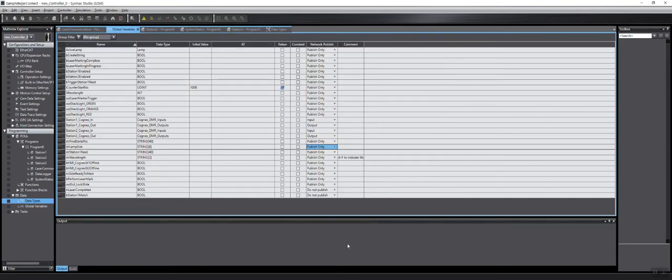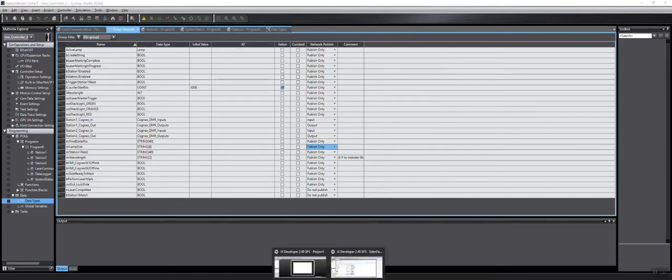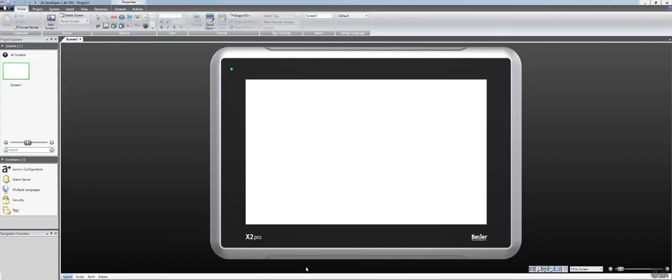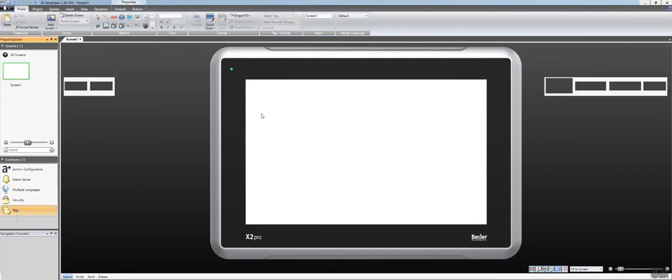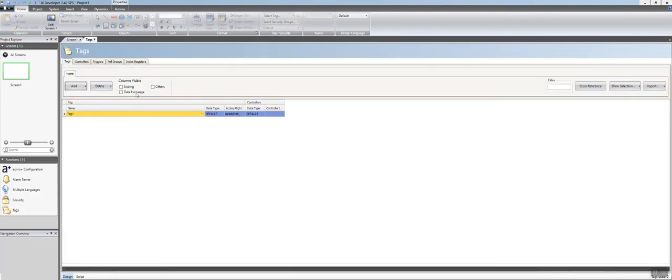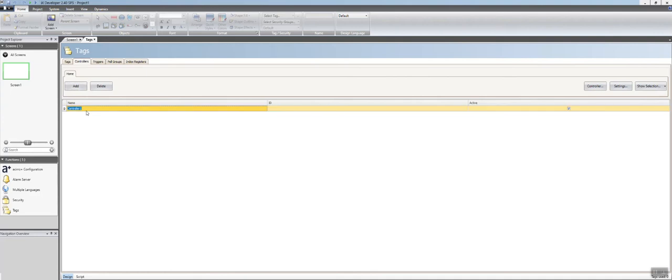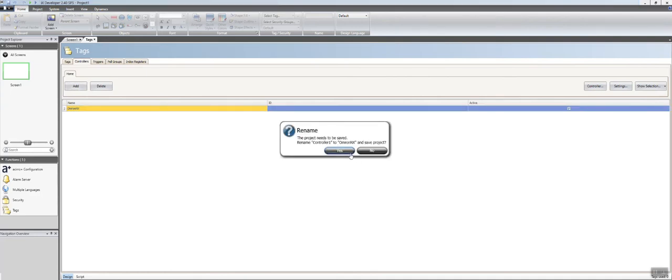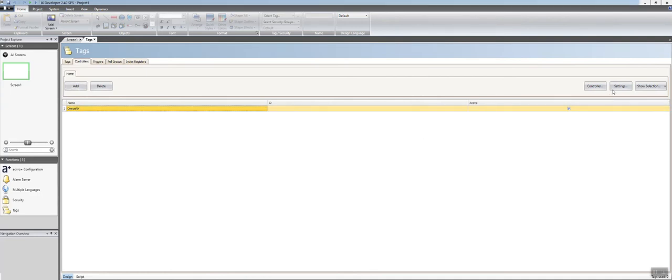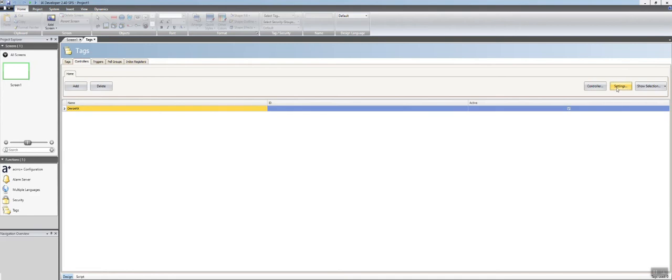I'm going to minimize that and go back to my IX Developer project here. Importantly, you want to set up the communication settings. So I go to Controllers. I'll call that OMRON NX and go to Settings.